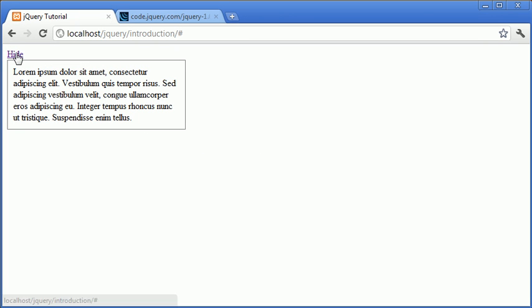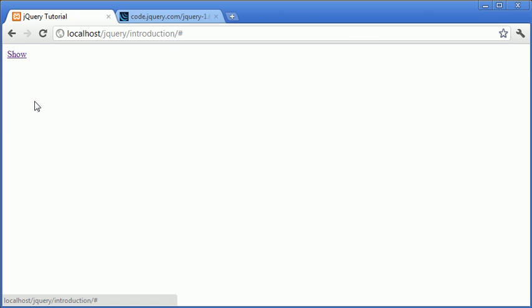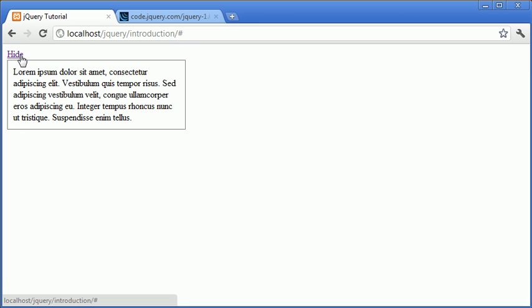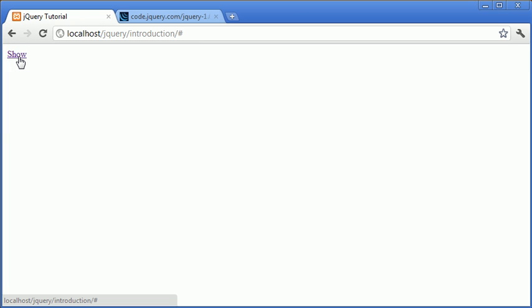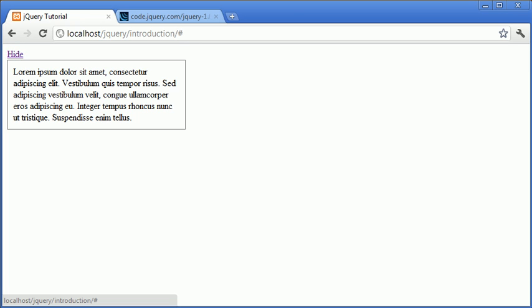So at the moment we've got a hide button. When we click on hide you can see that the div has been hidden. When we click show it's toggled back to its original state and it's now visible. And we can continue to do this over and over again.